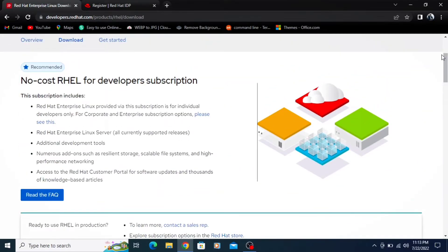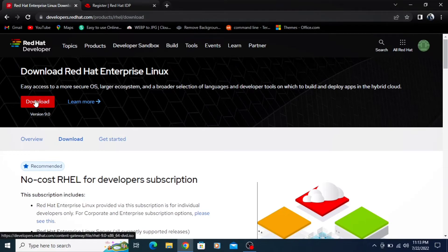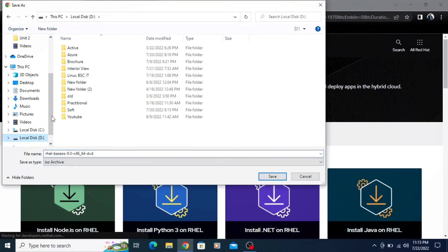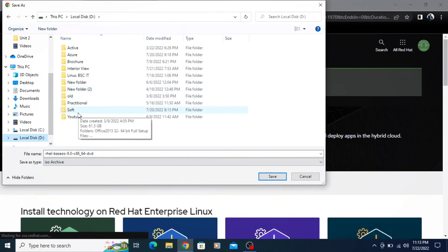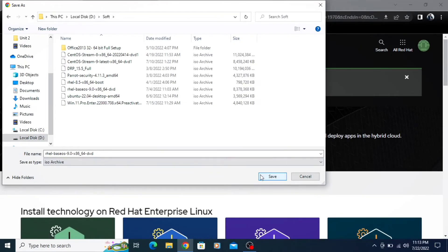In this case, I am going to download Red Hat 9, the latest version. Click on download and select the location where you want to save your file, then click the save button.